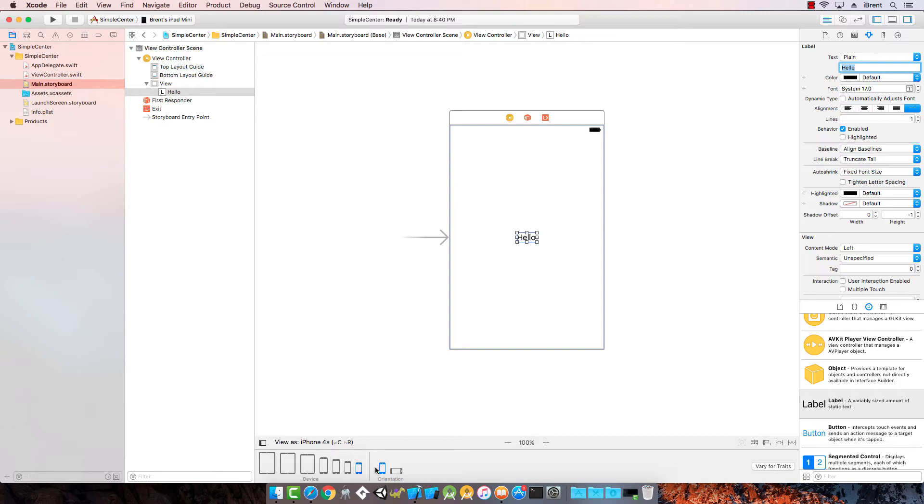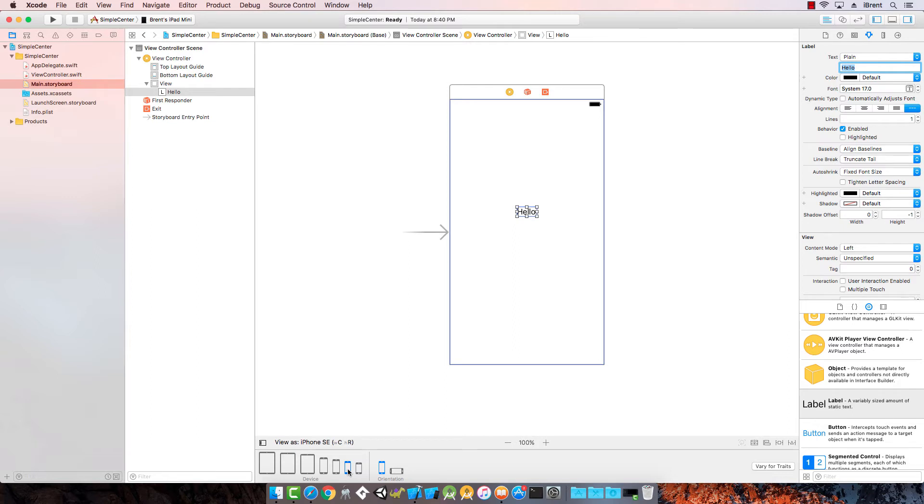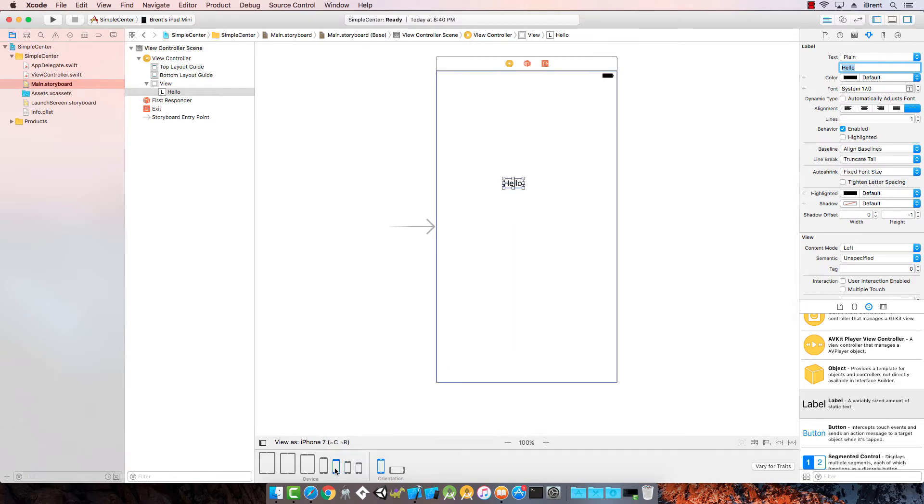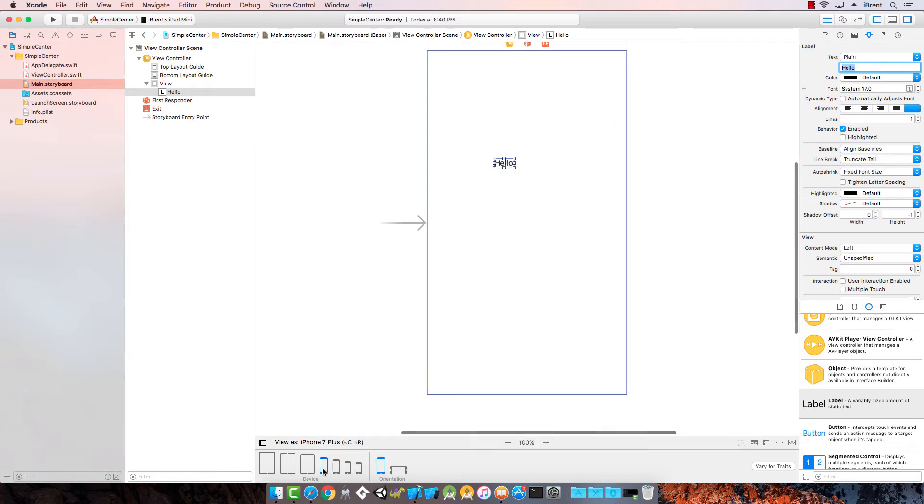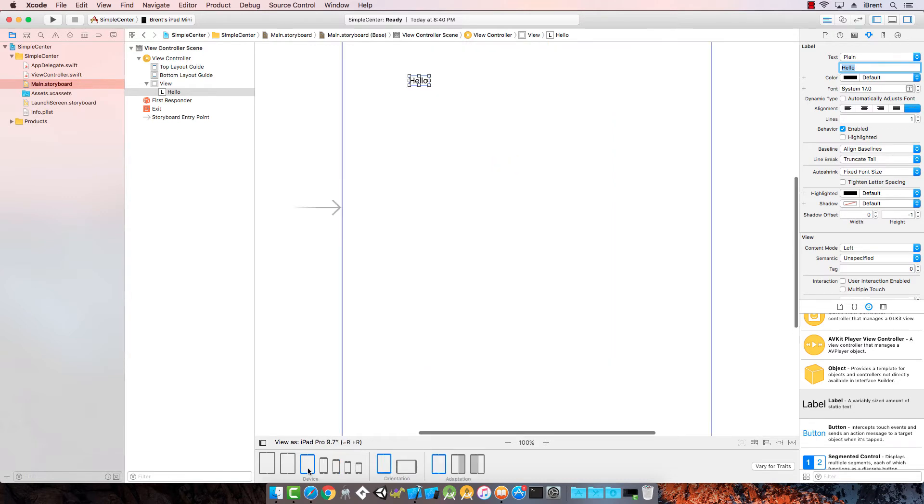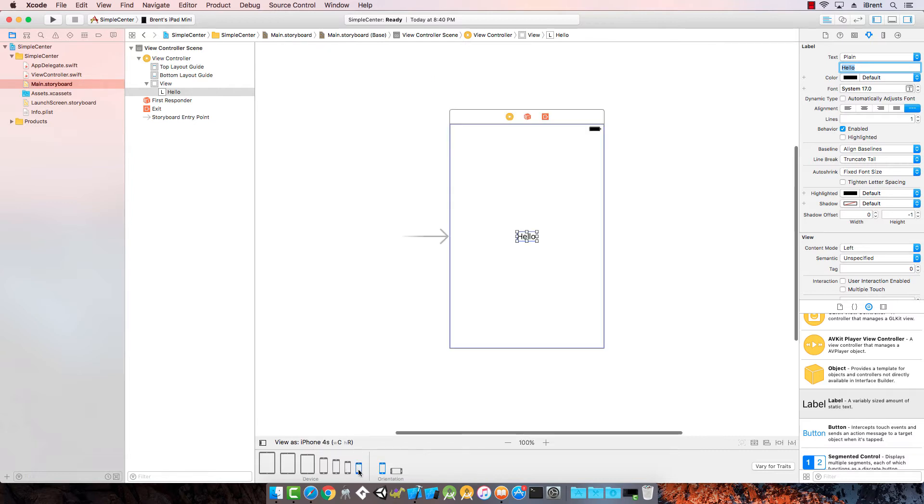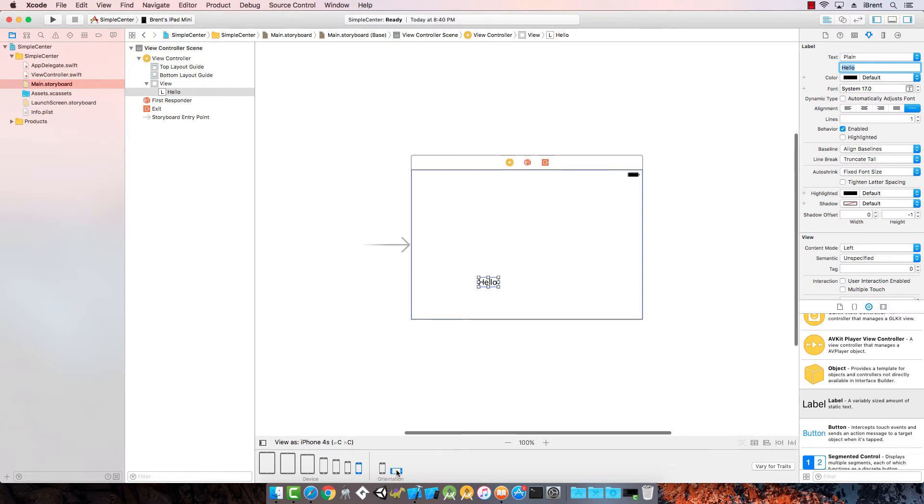Let's change the device size and see what happens. Let's try the SE. It's not quite right. It's getting worse here if I try the larger. That's not any better either. Wait a minute, what's going on? Let's go back to the iPhone 4s and try landscape. What happens there? Oh, that's not even close. So what's going on?